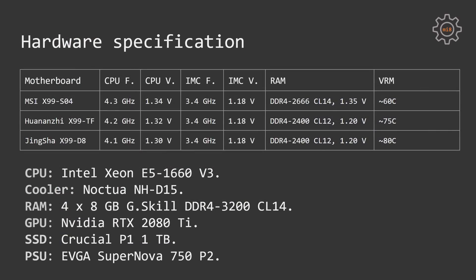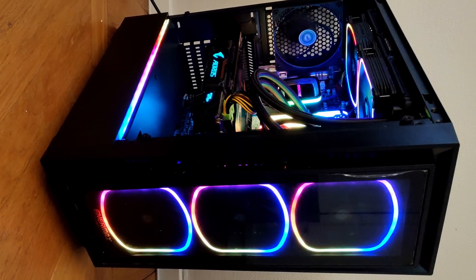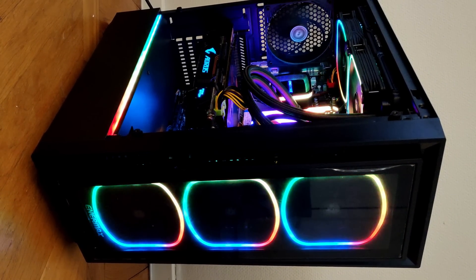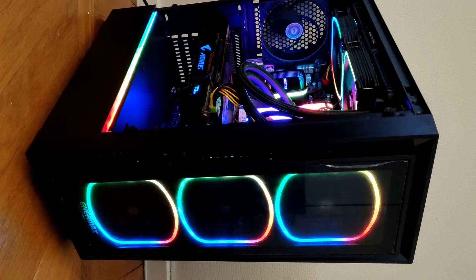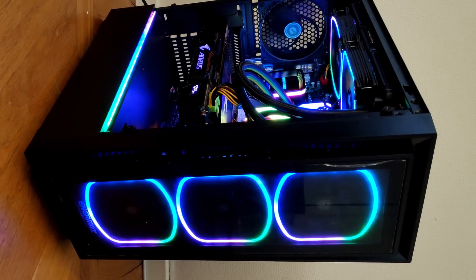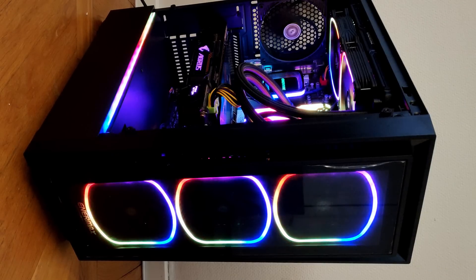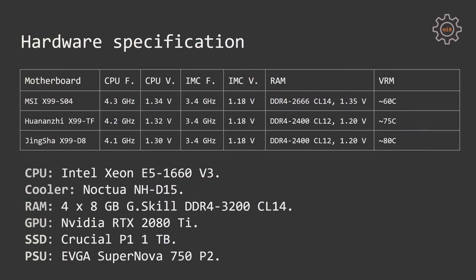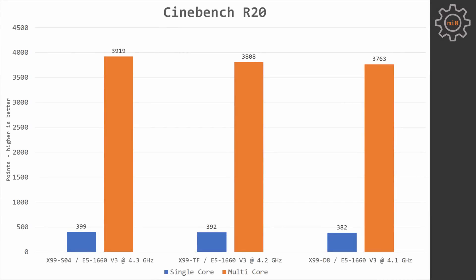Now let's take a quick look at the benchmark results and see what will be the real world difference between the expensive MSI X99 and the cheapest Tinsha X99D8 motherboards. After that I will go through each motherboard and tell a few more details how to achieve overclock on Huananzhi X and Tinsha and what to use with MSI X99S04. Cinebench R20. As expected, slightly higher clocked Xeon E5-1660 with MSI motherboard is providing slightly better results than the same CPU with a slightly lower clock on Tinsha X99D8. The difference though is just a few percent.